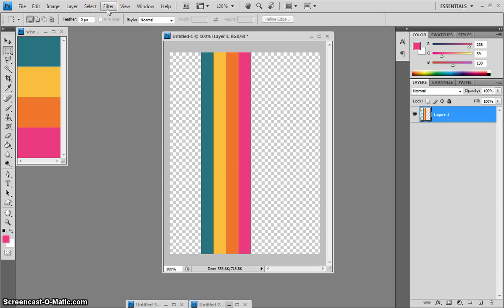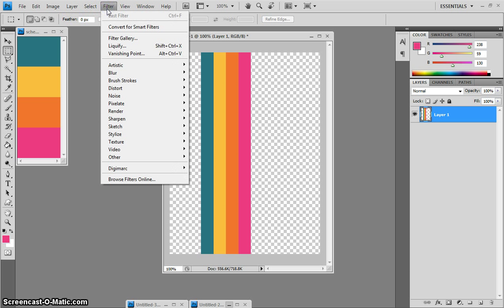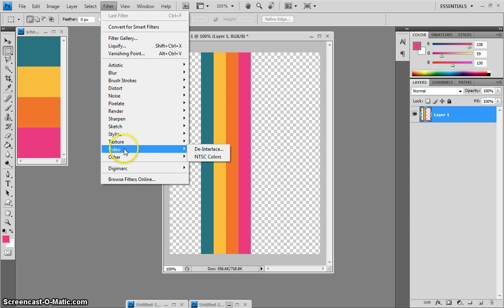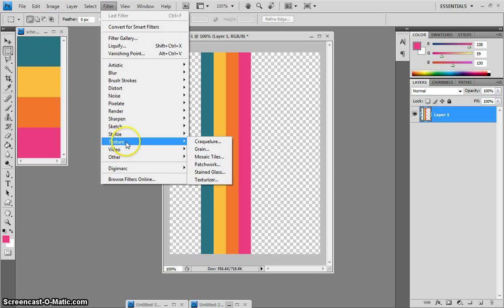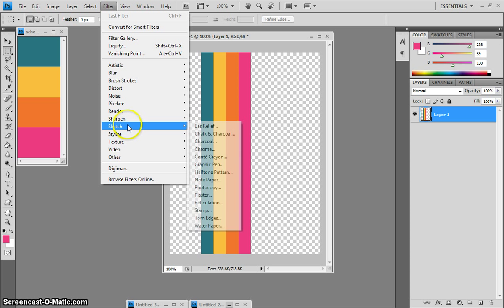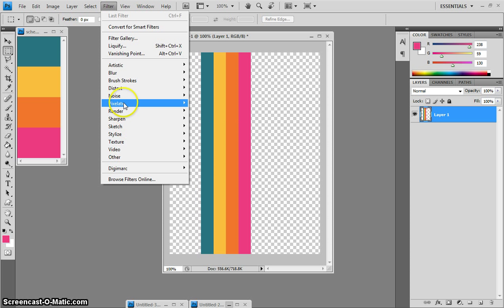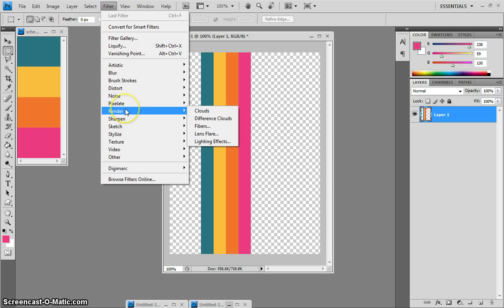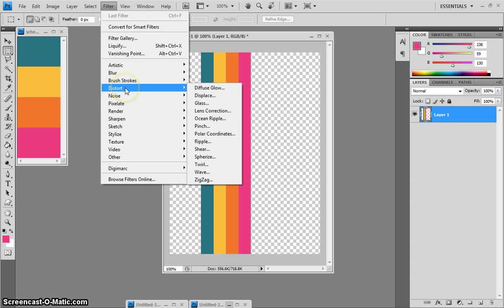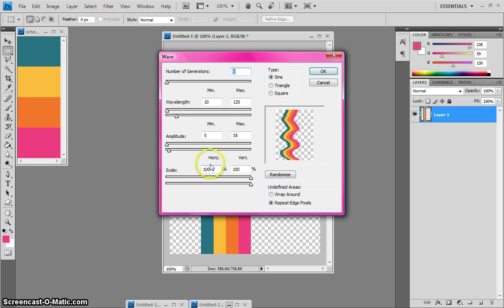Now you need to come to filter up top. And then, hold on, I haven't done this in a while so give me a second, I have to find it. Oh, it's under distort. You come to distort, filter, distort, wave.